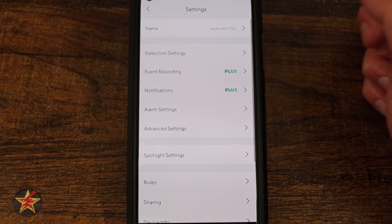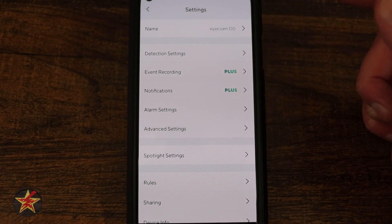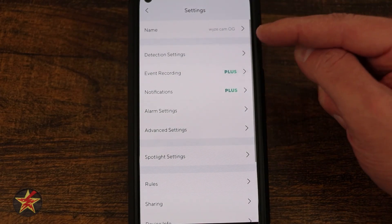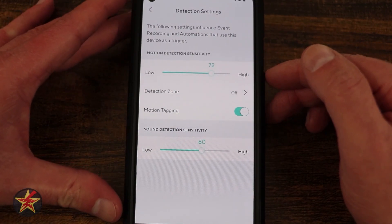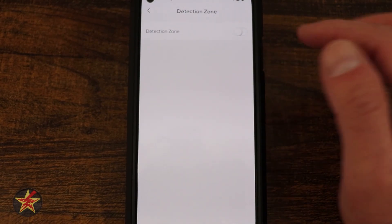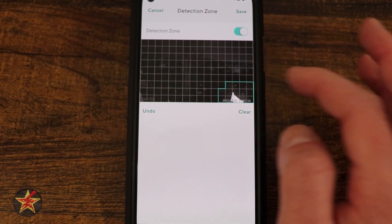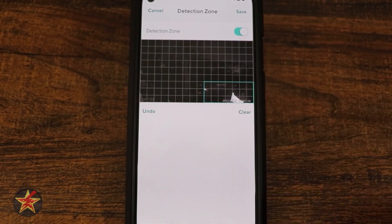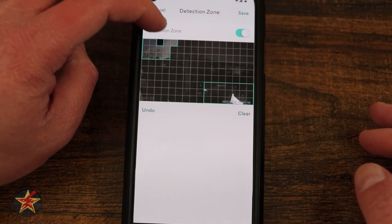In the Settings menu, at the top you can rename the camera — either choosing from predefined names or typing your own. Under Detection Settings, you can adjust motion sensitivity for the pixel-based camera; I have mine at about 72. Detection Zones are currently off, but turning them on lets you highlight specific areas of the frame and tell the camera to only alert for motion in those zones.